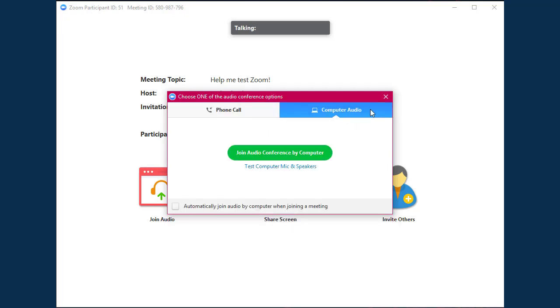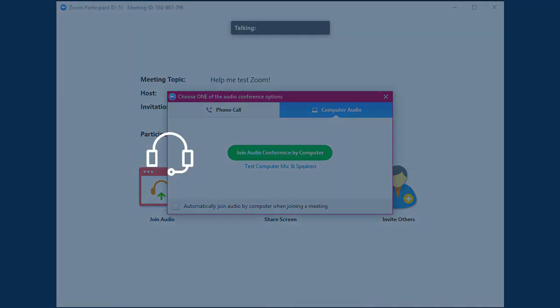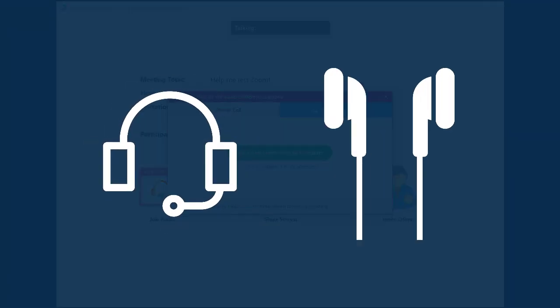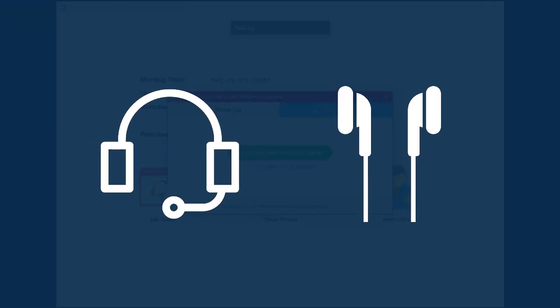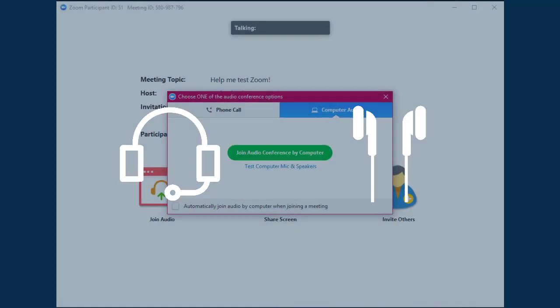If you choose to connect with your computer, we recommend testing your mic and speakers using the testing tool provided. As always, please use a headset or headphones in order to help avoid audio feedback.